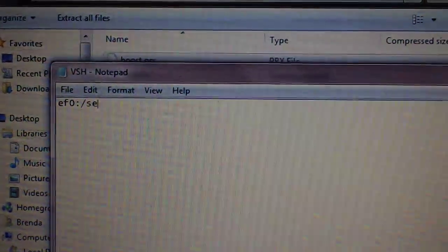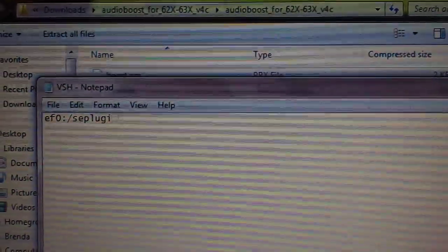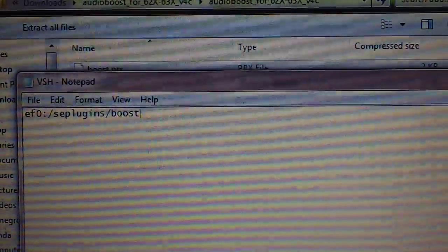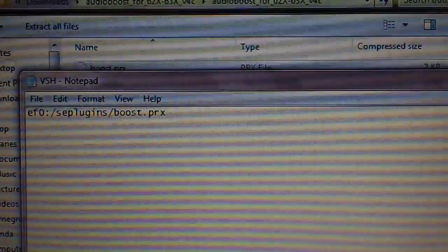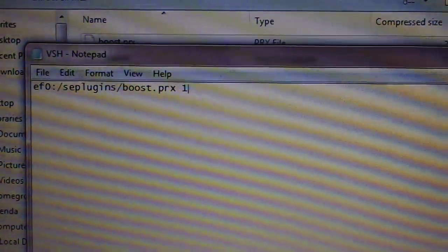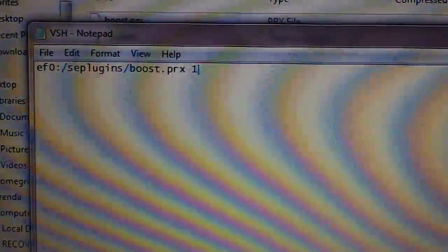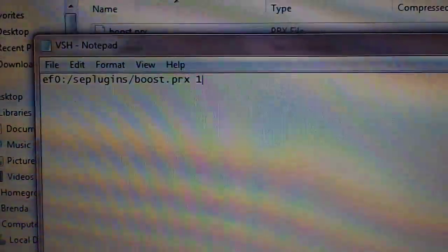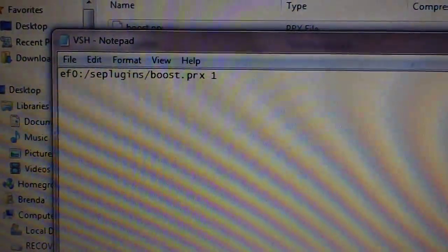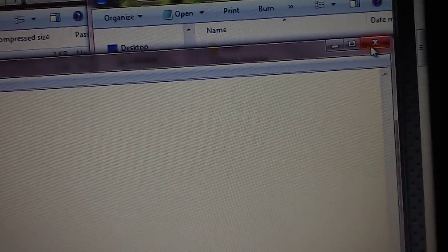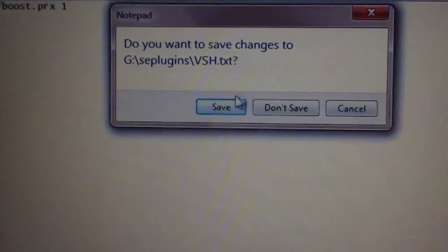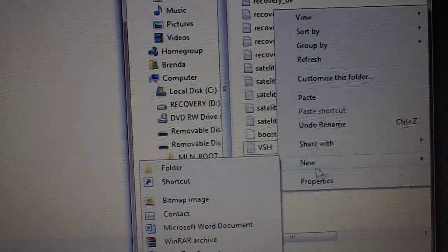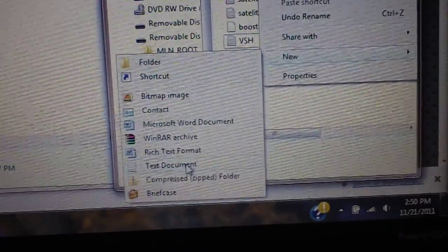Now the one will signify that the prx is enabled. If you don't want it to be enabled just substitute the one with a zero, but make sure there's a space between prx and one. Now you can close that, and when it asks you to save click yes to save. Now you want to create another text file.